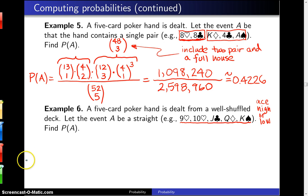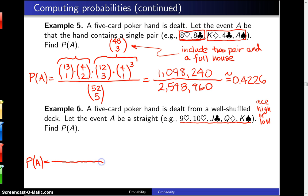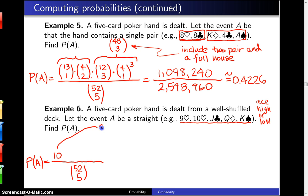So we're trying to figure out the probability of A. P of A equals the number of straights over 52 choose 5 different poker hands — combinations are used, so the order the cards are delivered doesn't matter. We begin with a ten in the numerator, which represents choosing the lowest rank in the straight. There are ten different ways to do that.